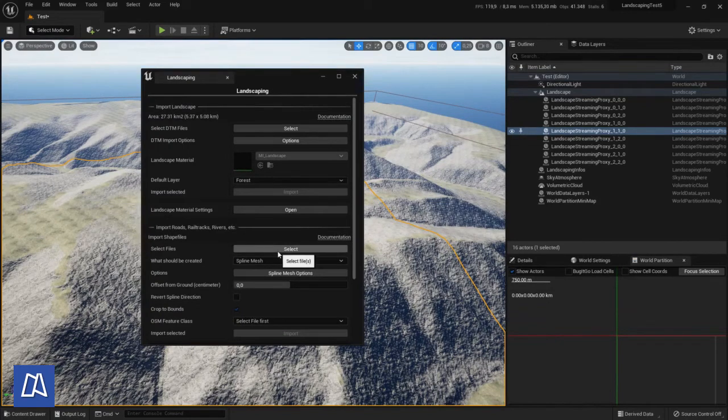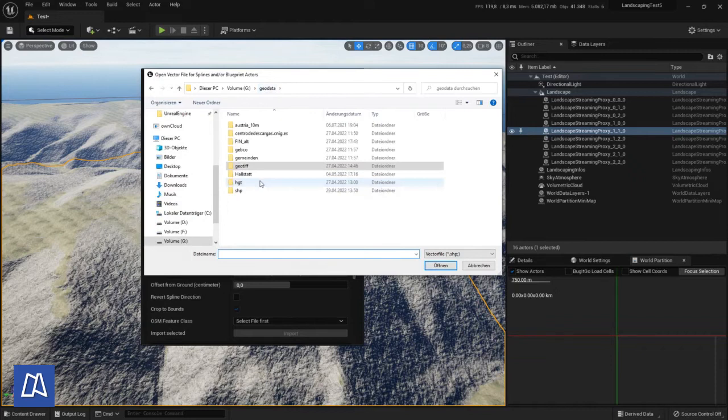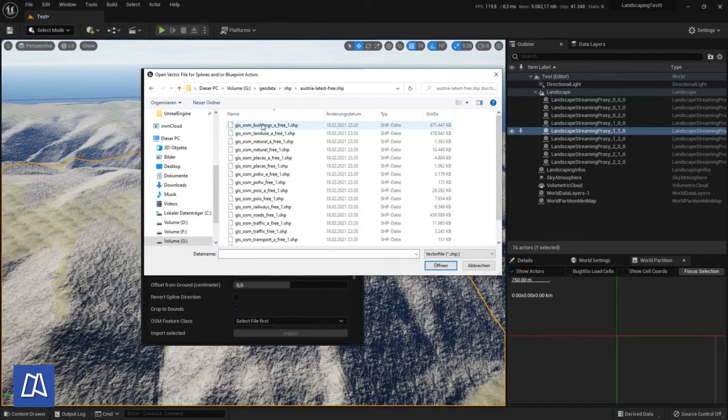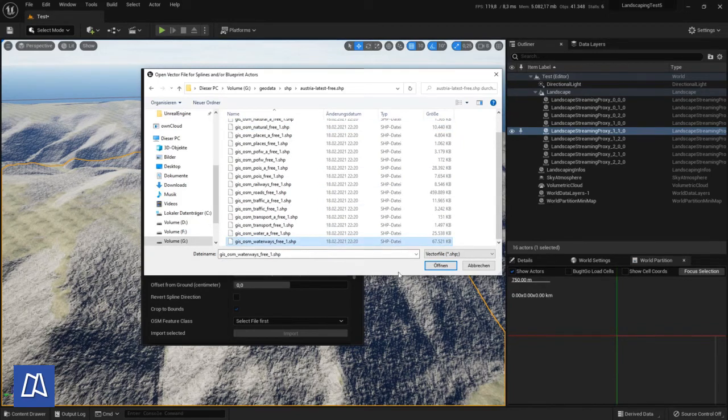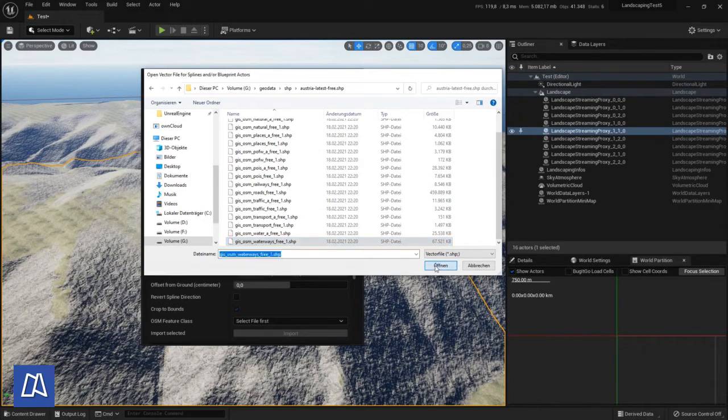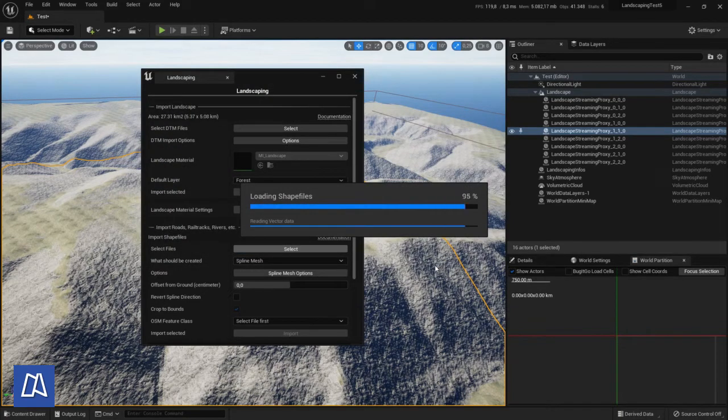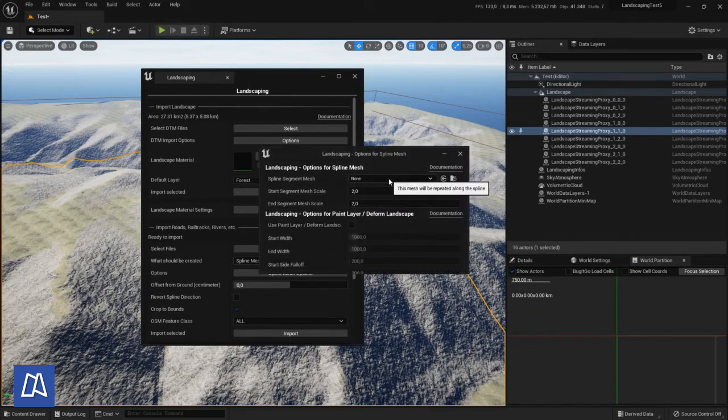I downloaded files from geofabrik.de. I will paste the link down below so you can get the same data. To follow along for the rivers I will choose waterways. It has all the data from rivers, streams, etc. inside the shape files.